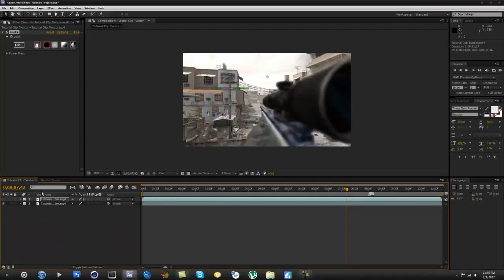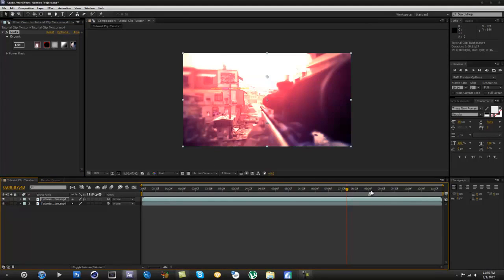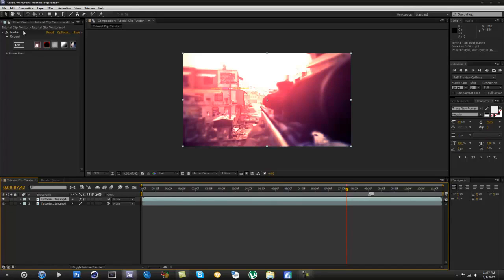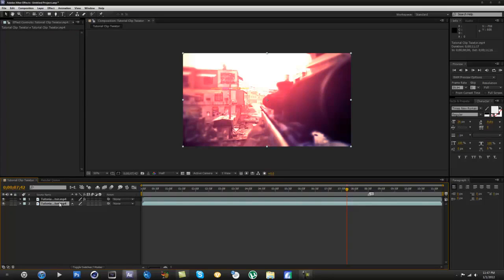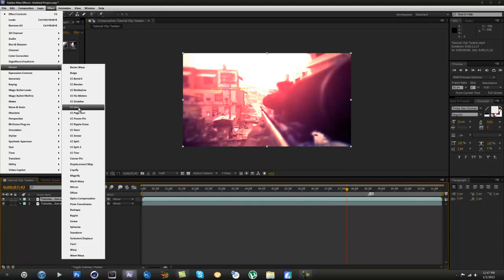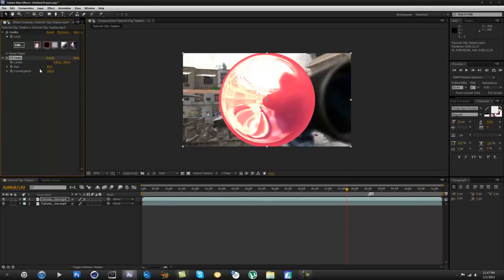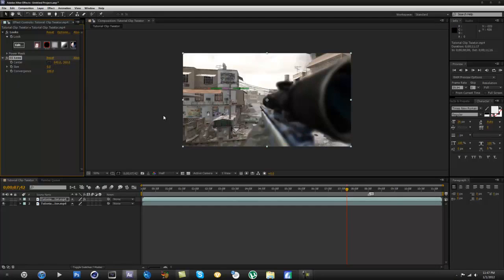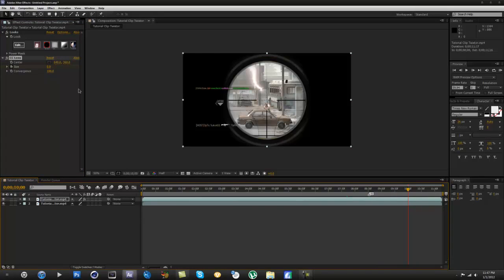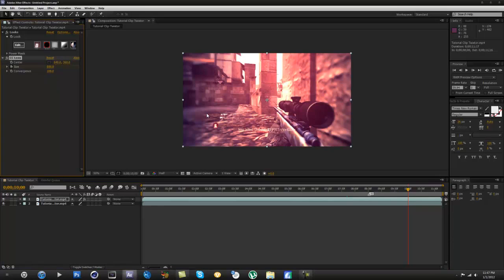We want to go from the original and then burst into that color correction. Go to Effects on the top layer — the layer that has the color correction on it. You don't want to add anything to the bottom layer, just add the color correction to the top layer. Then go to Effects, then Distort, then CC Lens. You want to drag the size down to zero, then come over to the shot and hit the keyframe. Then go forward about a second, a second and a half, and bring the size up all the way.